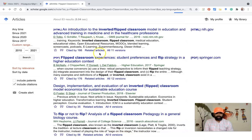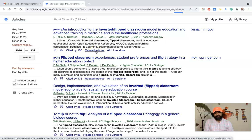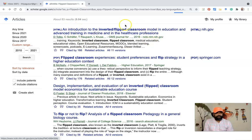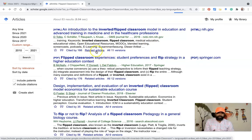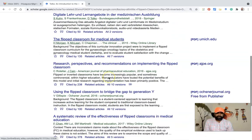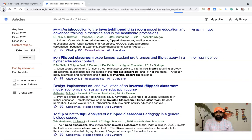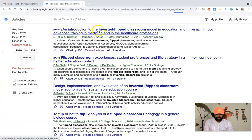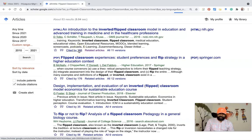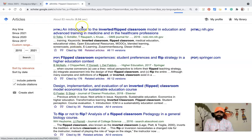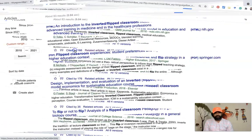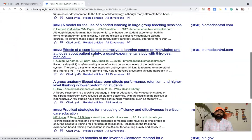Suppose you want to search for articles related to the same research area — you can click 'Related articles,' and the articles related to that particular research will be listed. There is also an option to see how many people have cited a particular article and which articles cited it. If you click 'Cited by,' you can see nearly 166 articles that have cited that particular article.